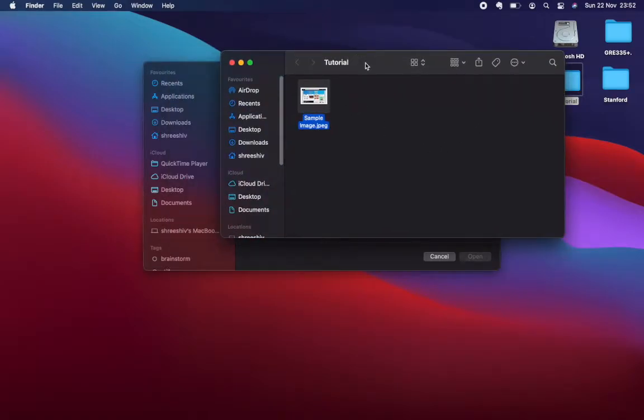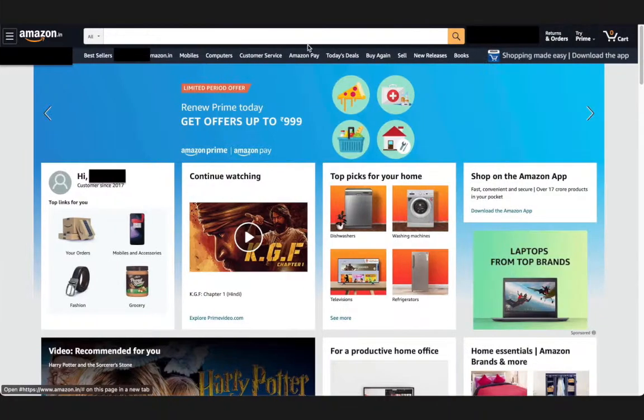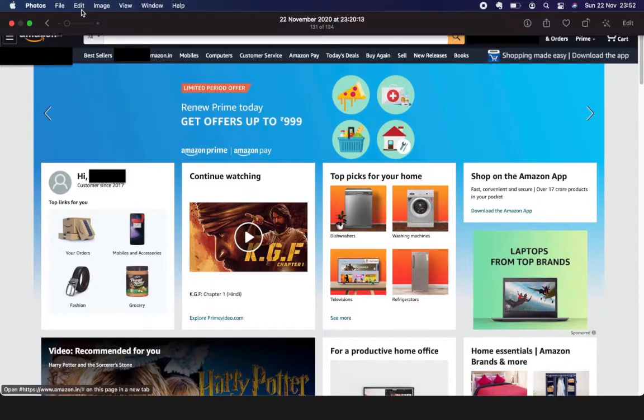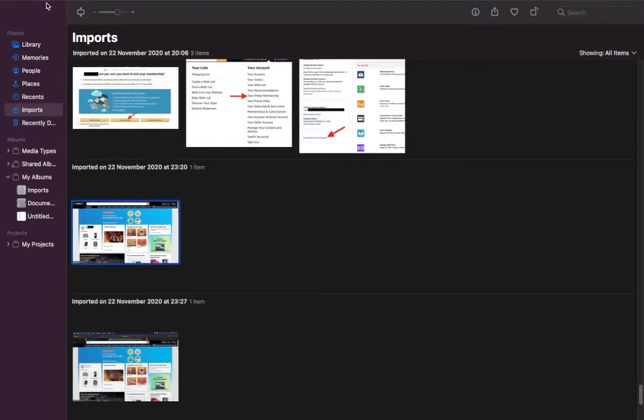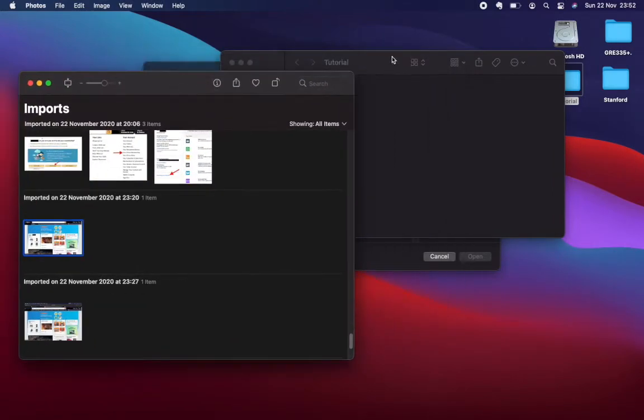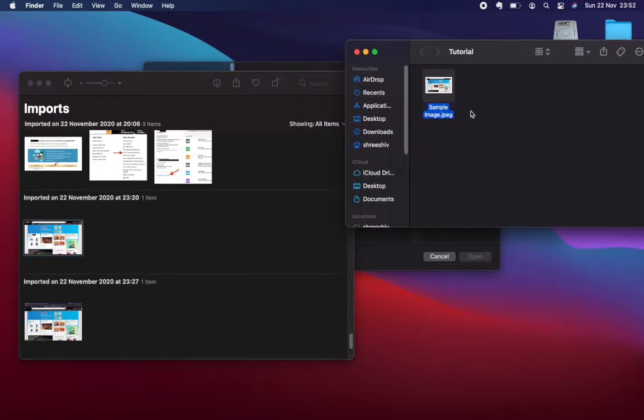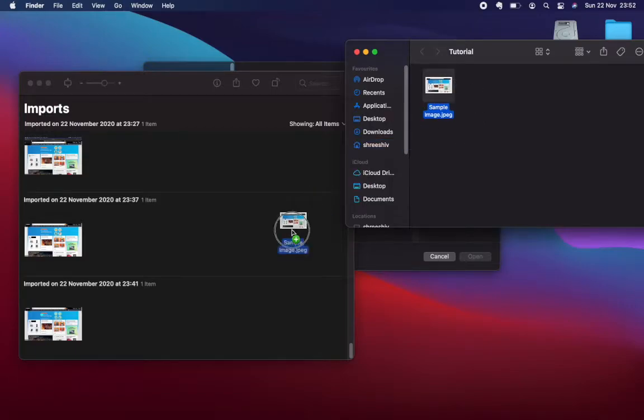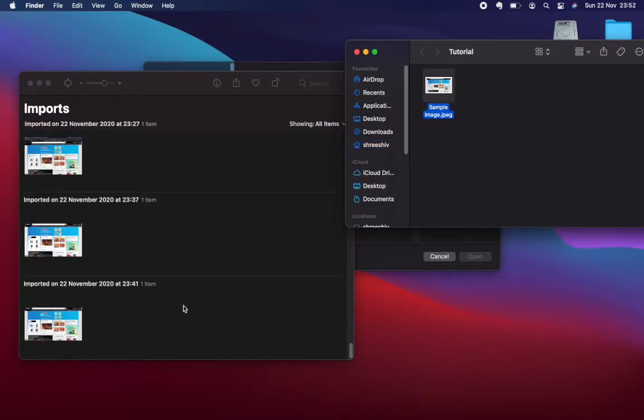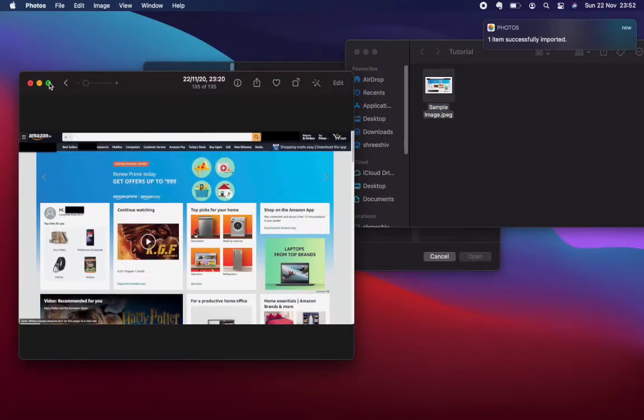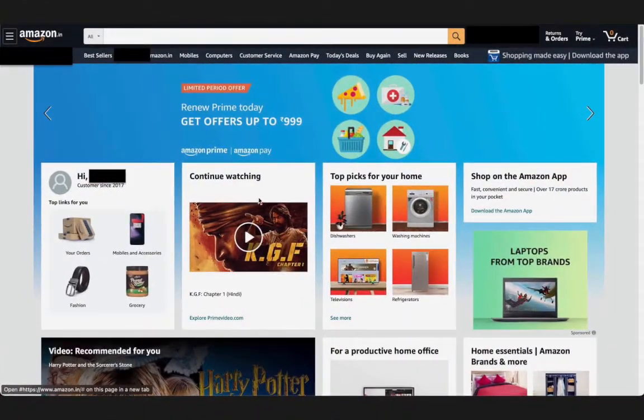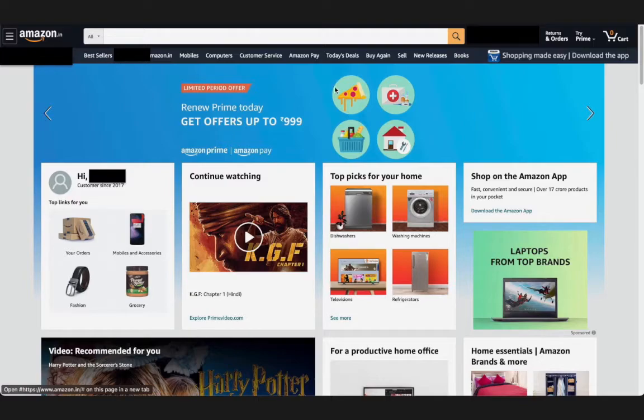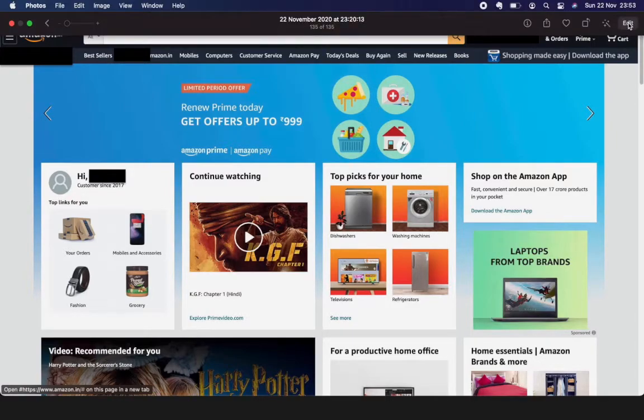Just go to quick search and open Photos. This is the Photos app. Now directly open this sample image—it will be imported into Photos. Let me zoom the screen. Let's say I want to blur this image, so just go to the Edit option.